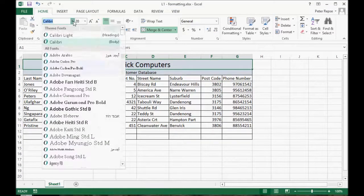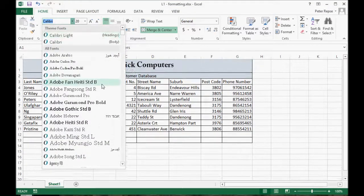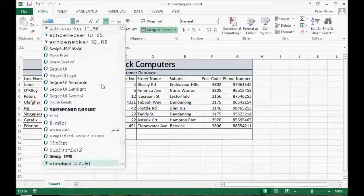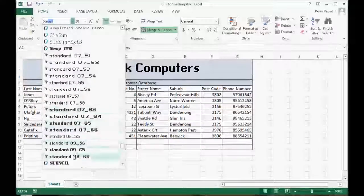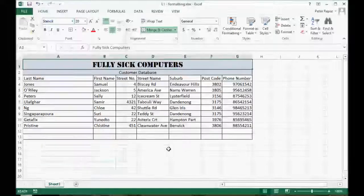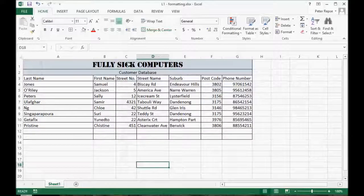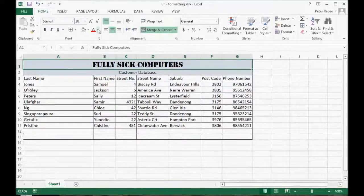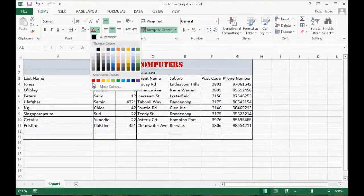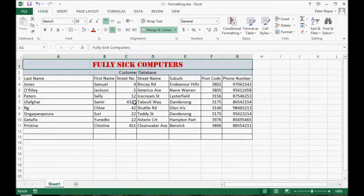We might even change this font. We'll go to the stencil font and we might even change the color of that, make it red.